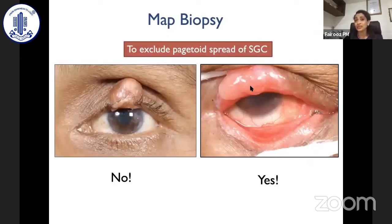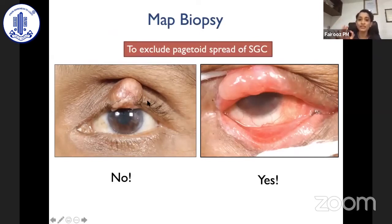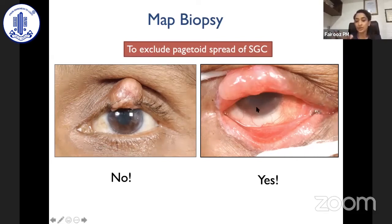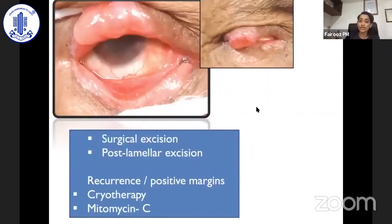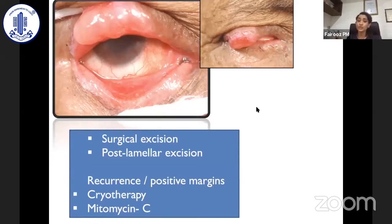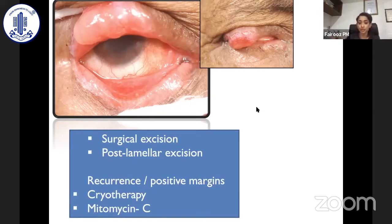MAP biopsy is indicated when there is a tumor in an eyelid — upper or lower lid — associated with diffuse congestion in and around the tumor and at a distant place involving the fornices or bulbar conjunctiva. In a case where the nodule is very well defined, MAP biopsy may not be recommended. For treatment of the pagetoid variant, surgical posterior lamella excision has been extensively done, with excellent work from the Shields group. If there is recurrence or positive margin in pagetoid spread, cryotherapy and mitomycin C can be considered — cryotherapy for conjunctival SGC but not for eyelid invasive SGC.